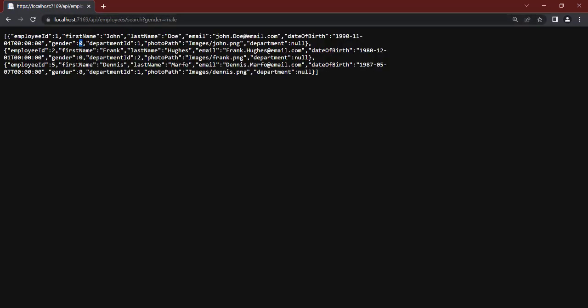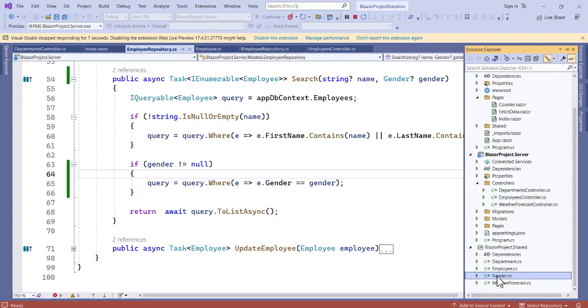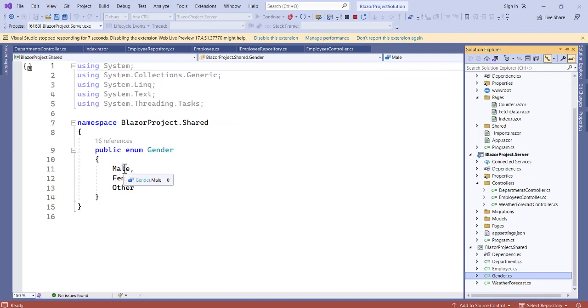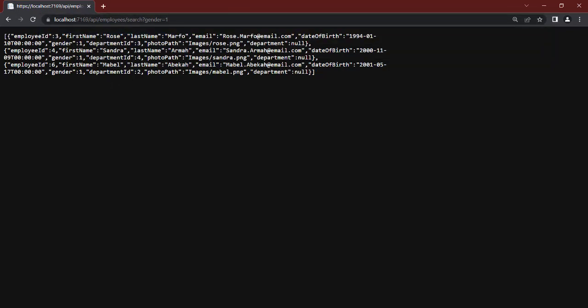When we call gender equal to male, that maps to zero as indicated in our program file. If we go to the Gender enum in the project shared folder — Gender.cs — we see male is zero, female is one. So passing zero returns males, passing one returns females. Please check that REST API video series first — it's about 10 to 13 videos on creating a REST API in ASP.NET Core.